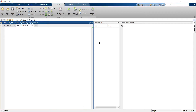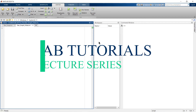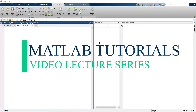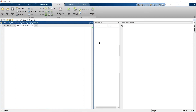This is Bhuduraj and you're watching Learning Vibes. Welcome to another video in the video lecture series on MATLAB tutorials. In this video we are going to learn how to plot a bar graph and how to control various elements in a bar graph.